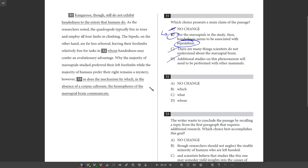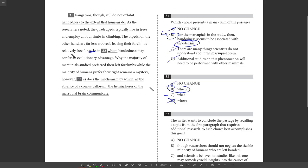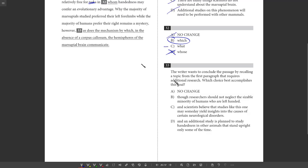32. The bipeds, on the other hand, are far less arboreal, leaving their forelimbs relatively free for tasks in whom handedness may confer an evolutionary advantage. So we only want to use whom if we're talking about a person and or even an animal. But what we're talking about is the tasks that may confer or tasks in which, essentially, referring back to those tasks, the tasks in which handedness may confer an evolutionary advantage. So here, we can't use who or whom because a task is not a person. Well, same thing with who's, can't use that without a person. What, plug that in, doesn't sound right, leaving their forelimbs relatively free for tasks in what handedness. Now, in which, tasks in which handedness may confer an evolutionary advantage. So choice B.